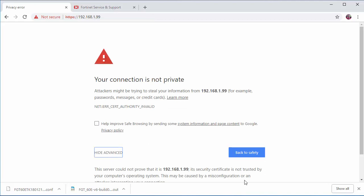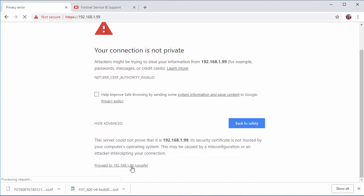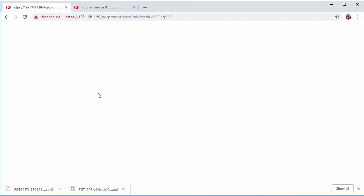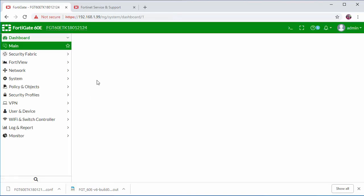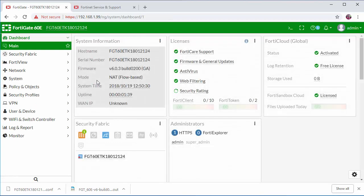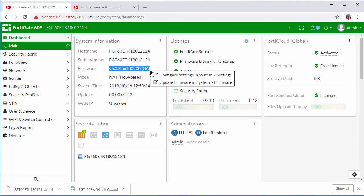Once the firewall comes back online, you'll be able to reconnect. Log in. And verify on the main dashboard that the firmware version has been updated to the latest version.